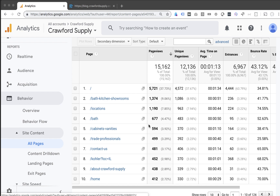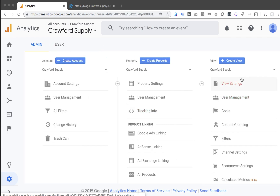Then we have to change one configuration inside Google Analytics. Right now, the traffic in analytics is only showing the path after the domain — the home page is slash, the showroom page is slash bath kitchens showroom. What I want to see is the full URL, including the domain — the host name. To do that, I'm going to go into the admin section and begin by creating a new view, so I'll have a separate place to look at these without affecting the data in the existing view.